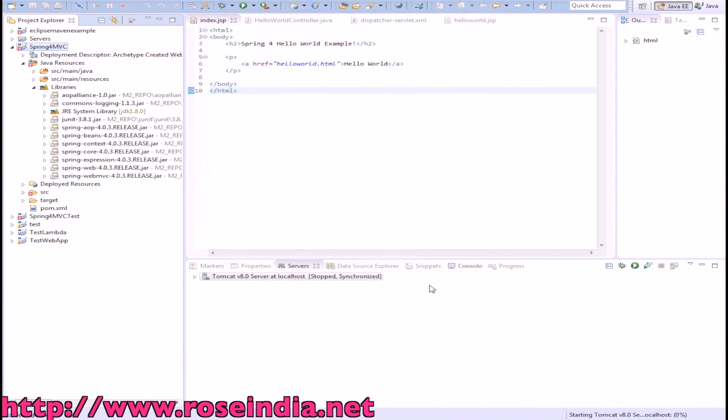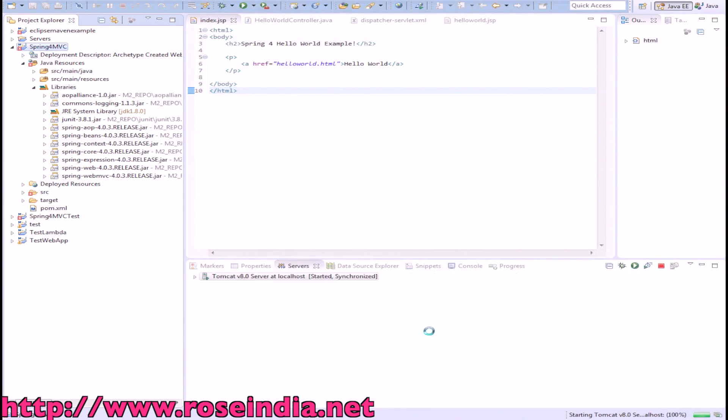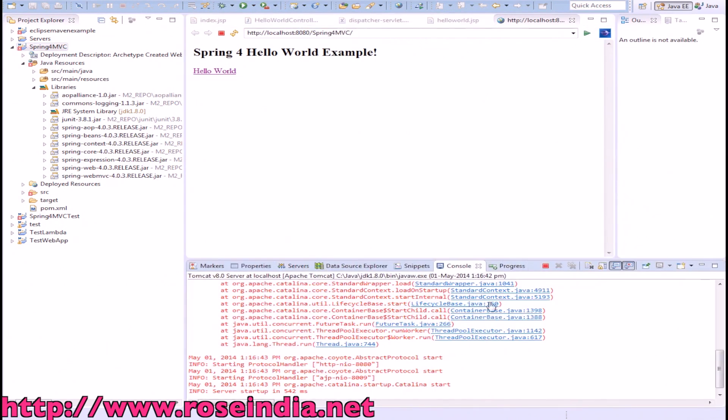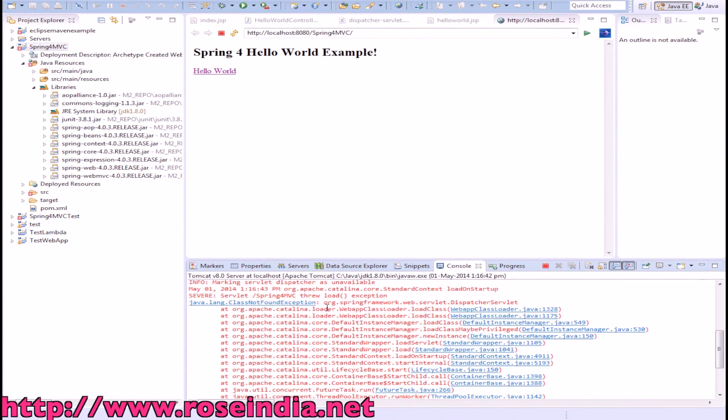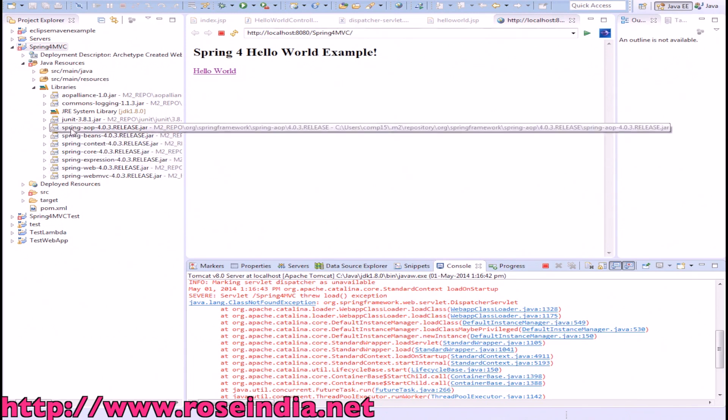...on Tomcat, it is throwing an error. Go to the console - it's throwing the error 'Spring Framework Dispatcher Servlet not found.' This is happening because these libraries are not included while deploying it on the Tomcat.